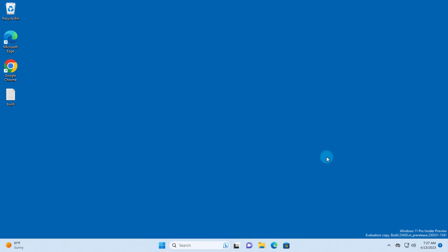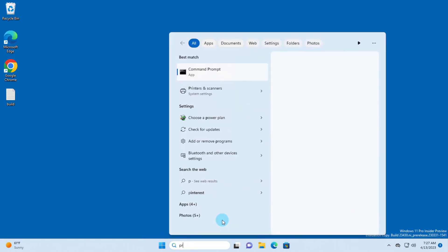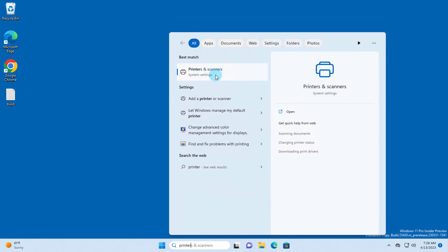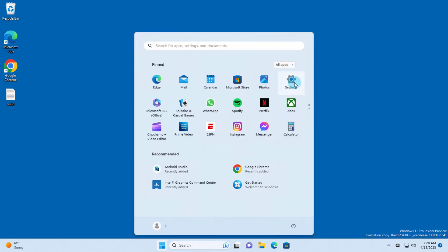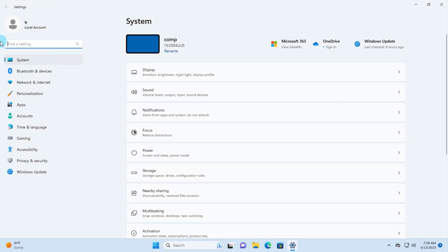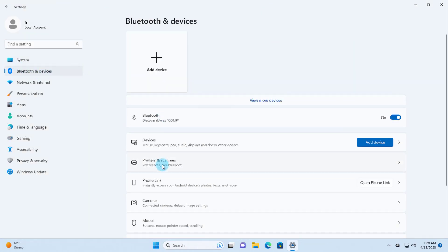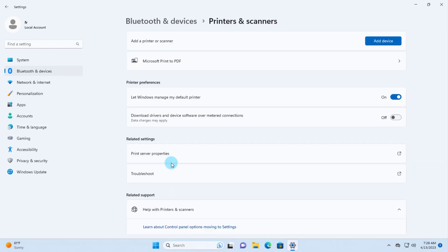In this video I am going to install a printer in Windows 11 using an IP address. In the search section I'm going to type 'printers' and click on Printers and Scanners. You can also click on the Start menu, go to Settings, click on Bluetooth and Devices, and select Printers and Scanners.